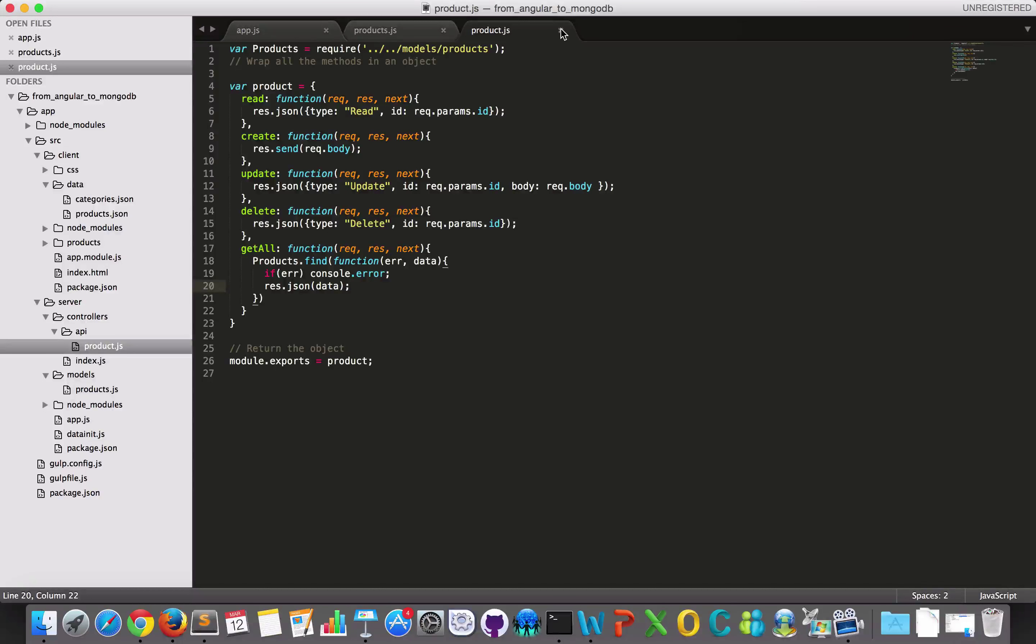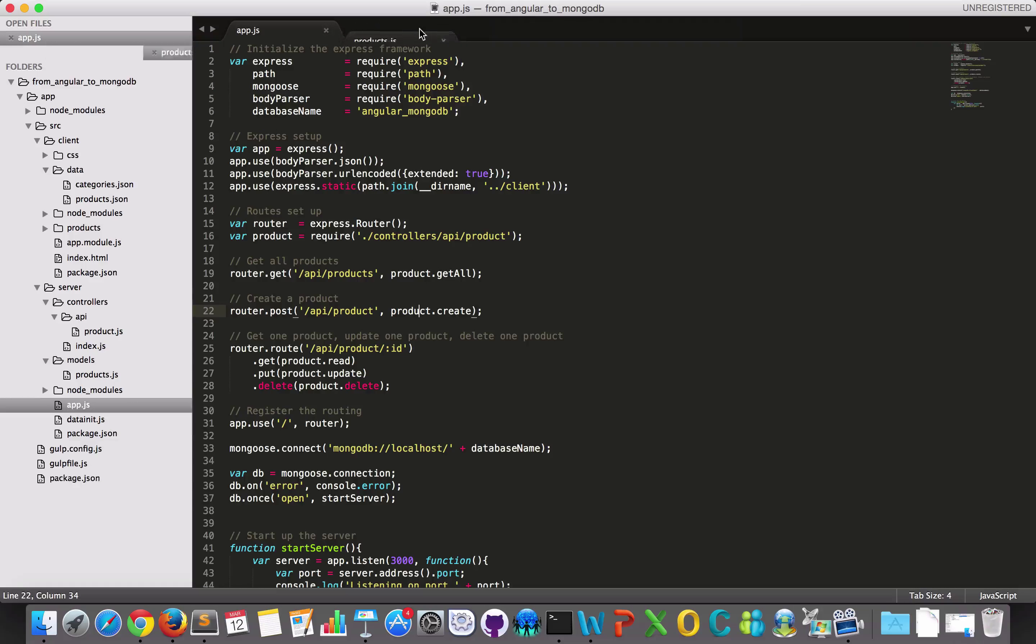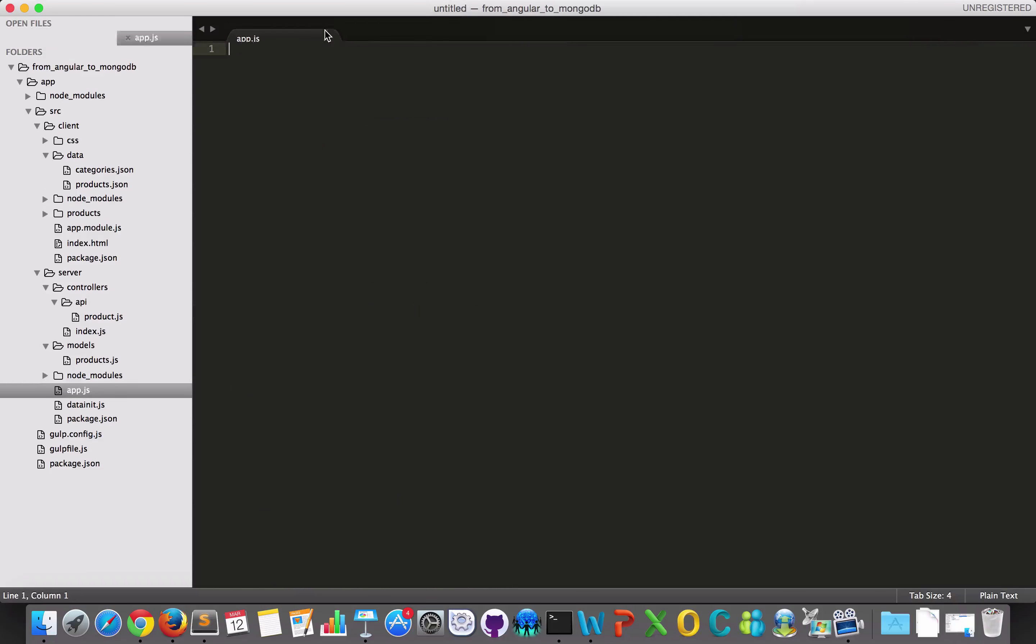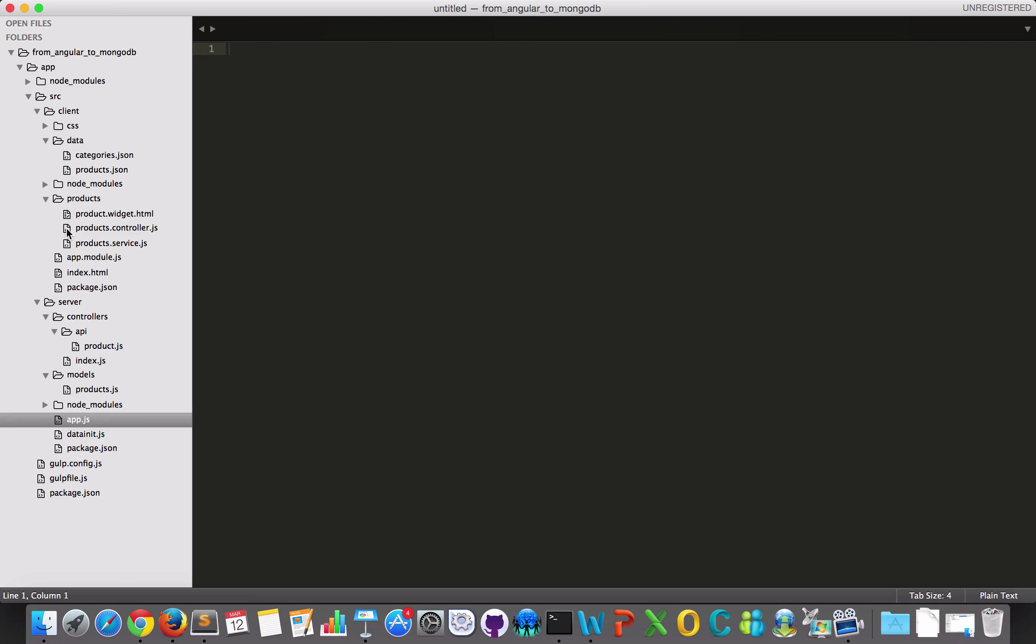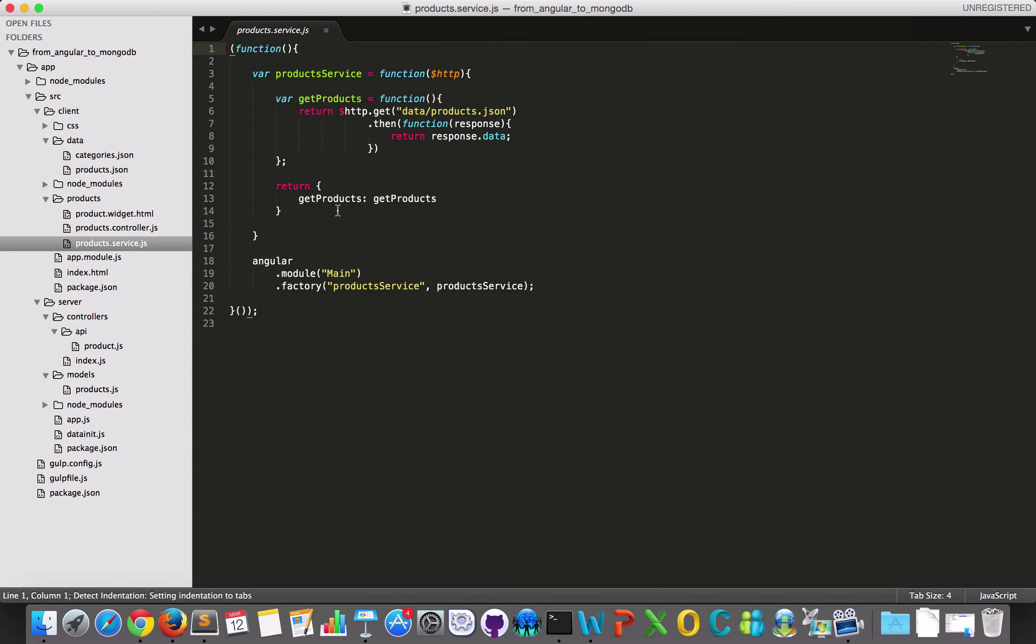So let's have a look here. I'll just close this once because now I will have to look at my Angular application. And in my Angular application, I have a products service and this service will go and fetch my JSON file locally.